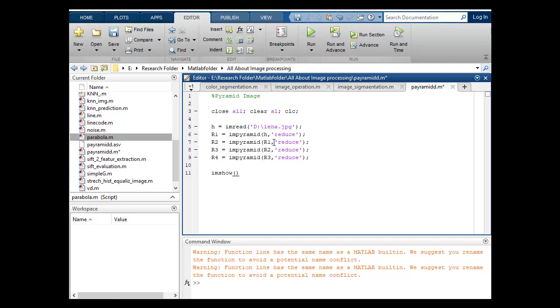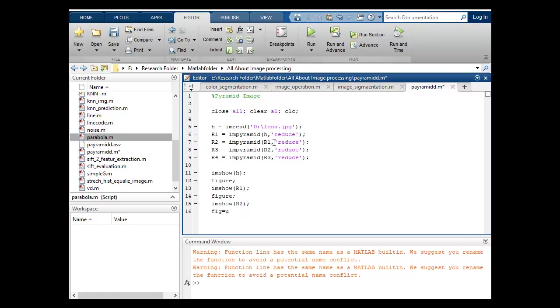First of all I will show original image and I will figure this. Now I will show R1 and again I will show another image R2 and figure.